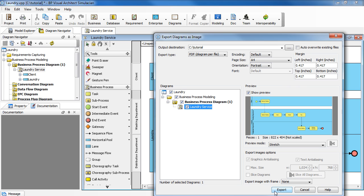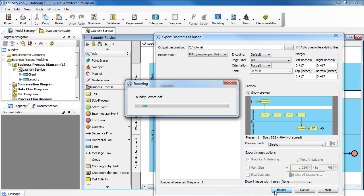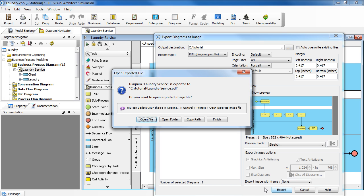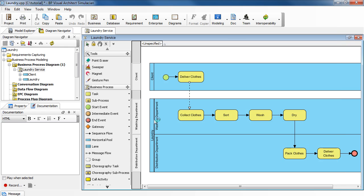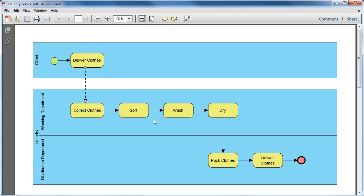Click the Export button. And click Open File to view the PDF file.